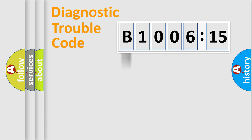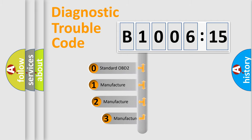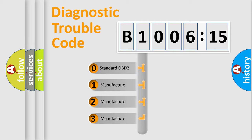Powertrain, Body, Chassis, Network. This distribution is defined in the first character code.